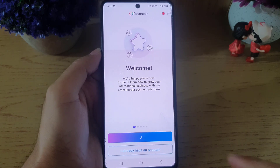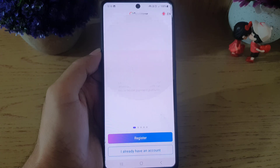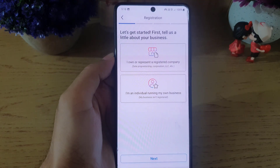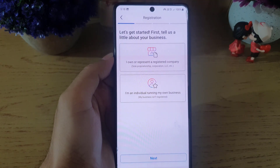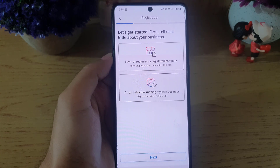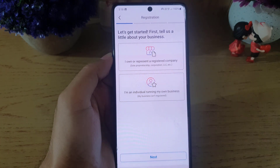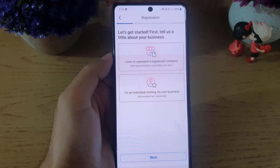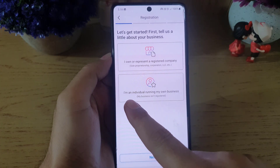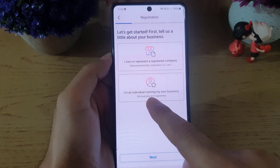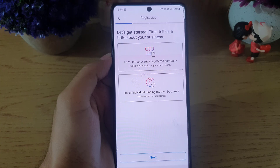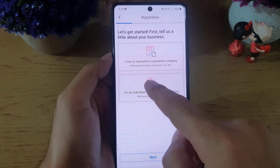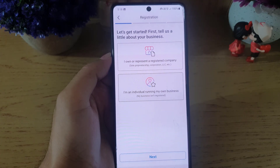After tapping register, the app says 'Let's get started — first tell us a little about your business.' If you own a registered company, tap that option. If not, select 'I am an individual running my own business — my business isn't registered.' In my case, I will choose this one.